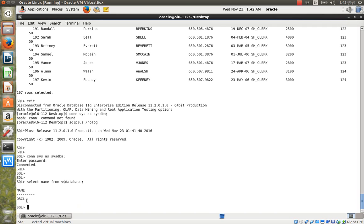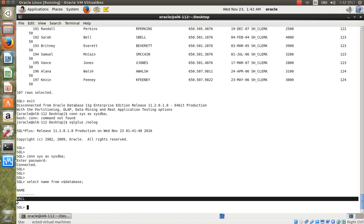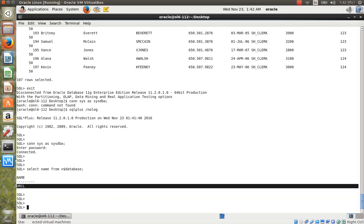I am connected as SYS. Now we check the database files. First, let's check the control files using the query: SELECT name FROM v$controlfile.